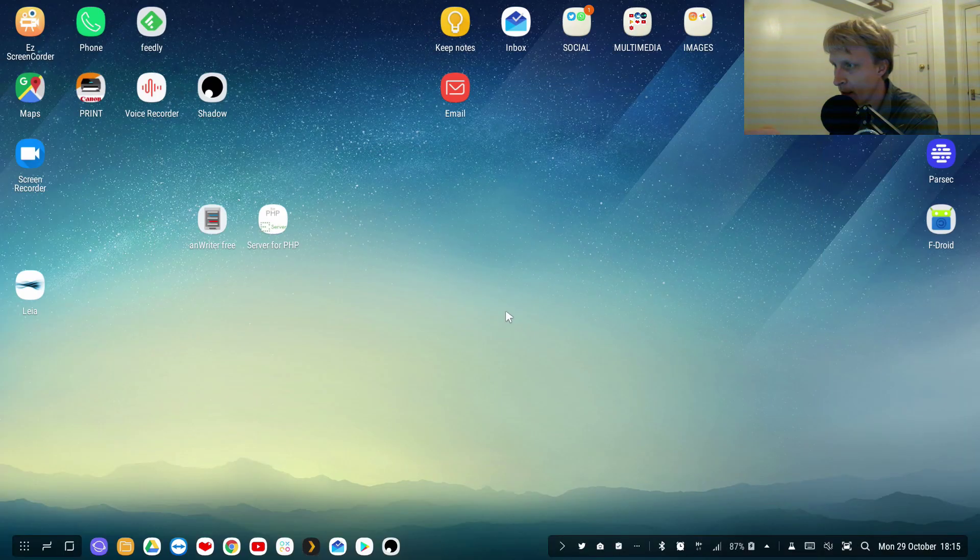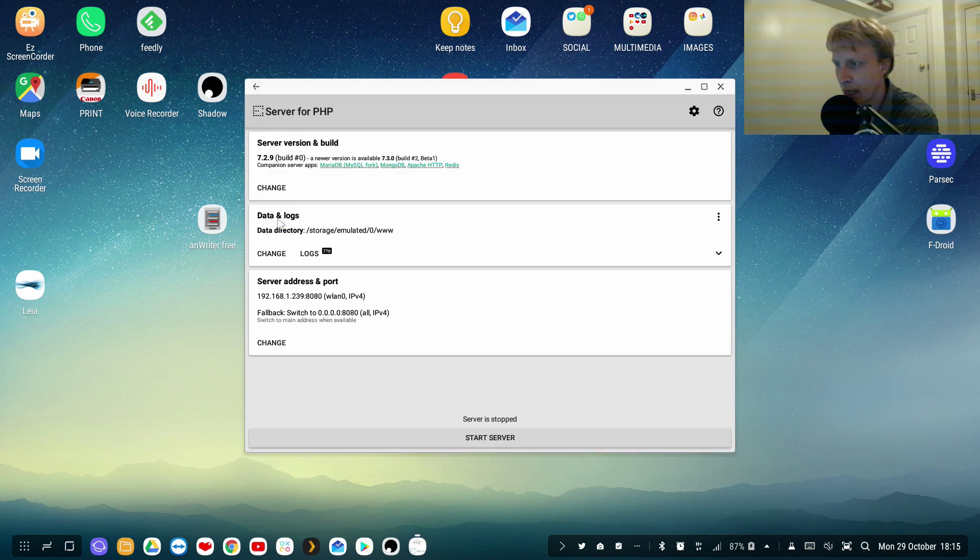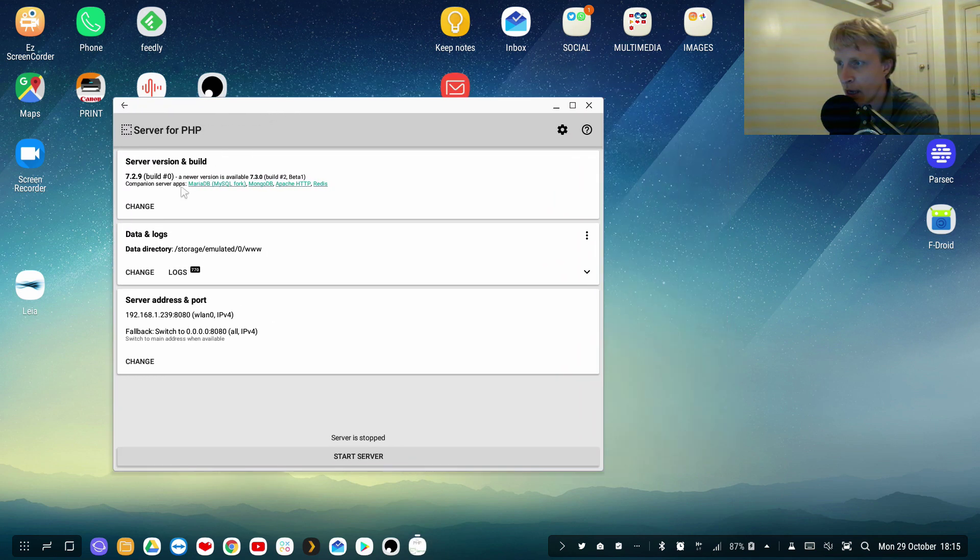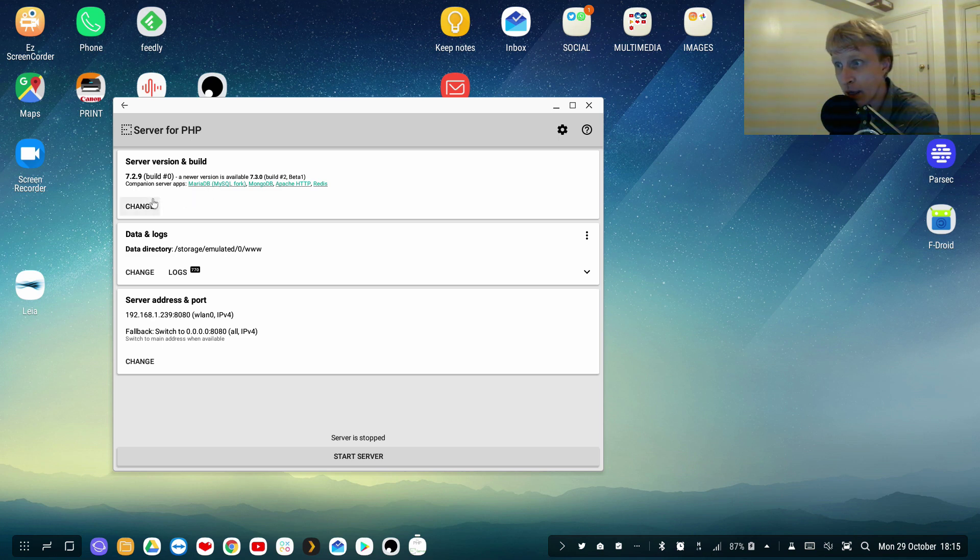So if I start my PHP Server app, it opens like this. And basically tells me an option I can, in the beginning this one will have nothing here so you'll have to install your PHP server version. So currently I'm using 7.2.9, there is a newer version.